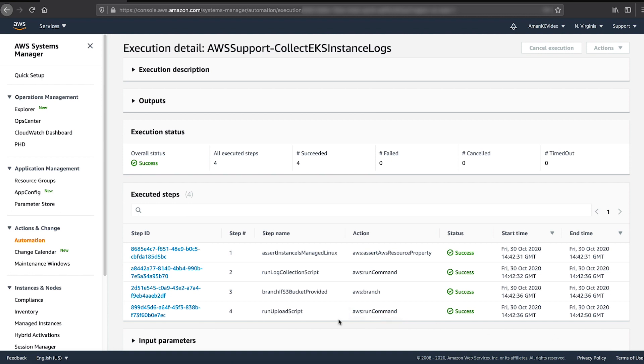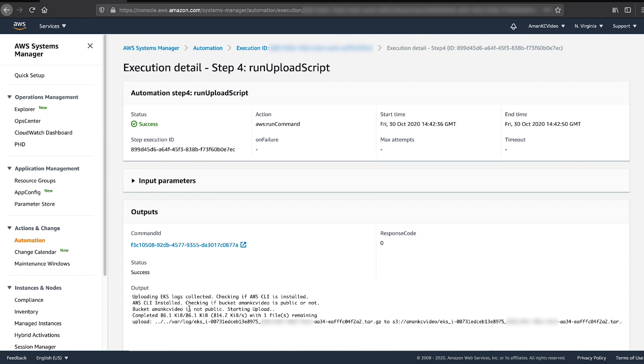When the automation execution is complete, review the output of the Run Upload Script step to view the S3 log bundle location.